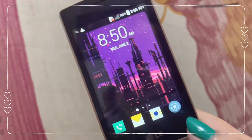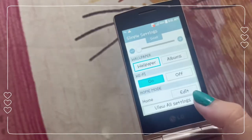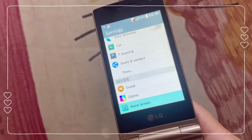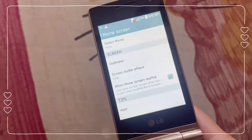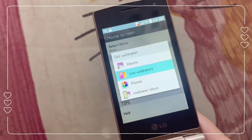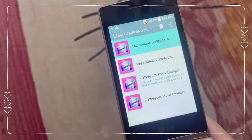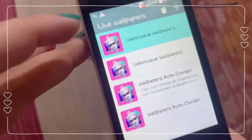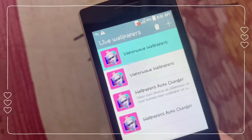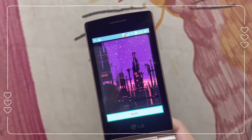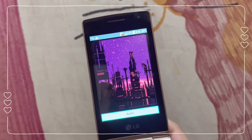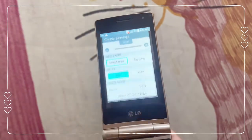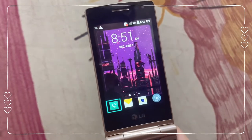What you actually need to do is go to Settings, then View All Settings, then Home Screen, then Wallpaper, and choose Live Wallpapers — that's how you activate moving wallpapers on this phone. Choose the Vaporwave Wallpapers album, select your wallpaper, press Apply, go back to the home screen, and there you go — it's already moving!